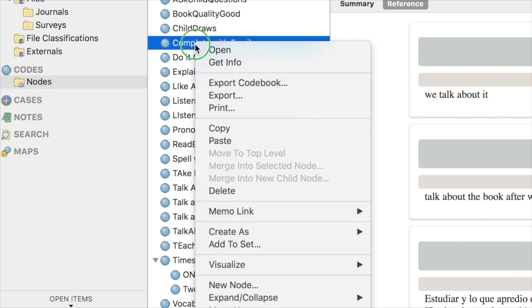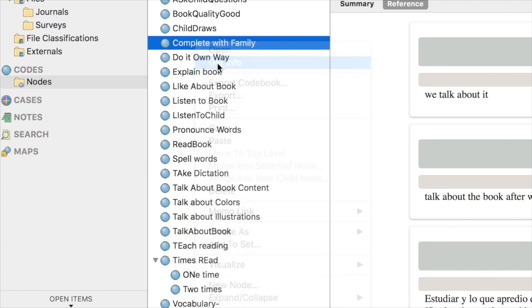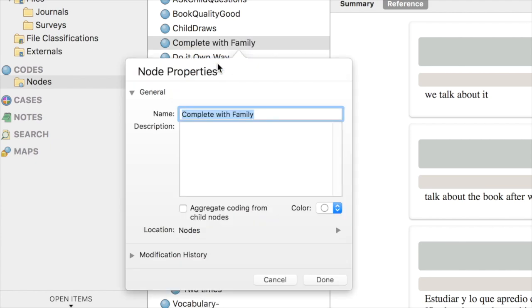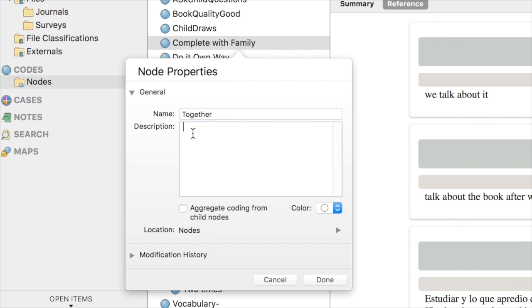So I'm going to right-click it and I'm looking for Get Info. Now I can simply change the title or the name for my node. I'm going to call it Together and I'm going to give it a description.